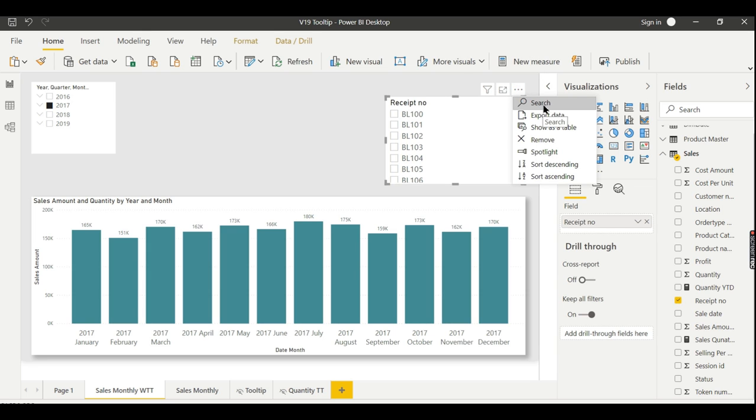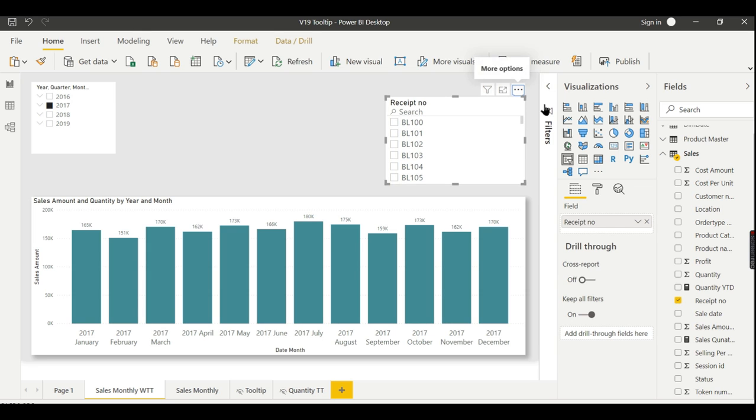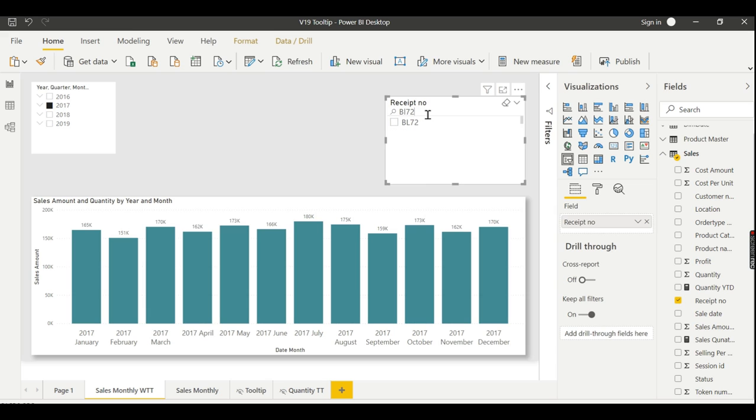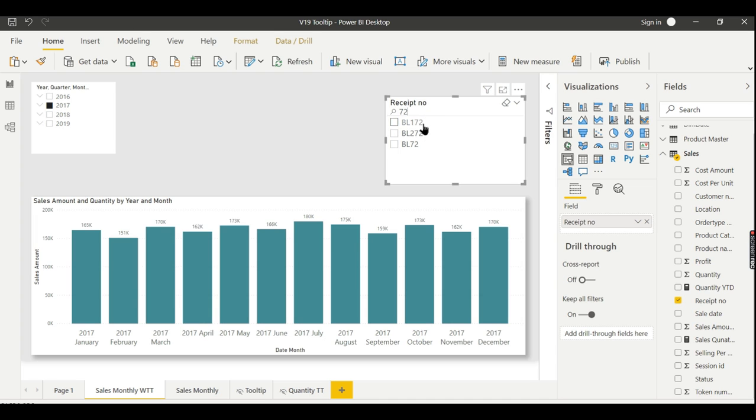Click on this, then just press this button. Now you got a search button here. So here I want BL72—just type it. You can just type 72 as well, so that will give you all data that contains 72.